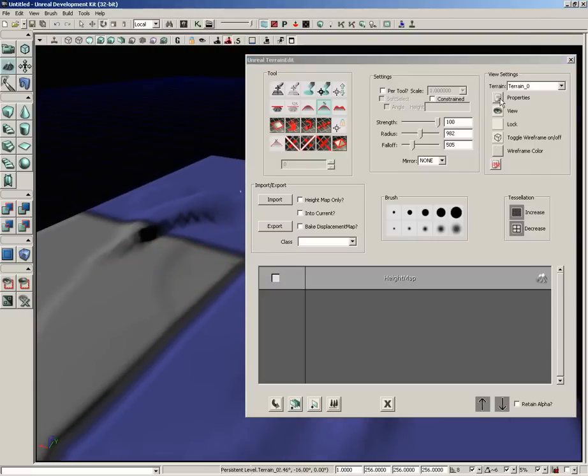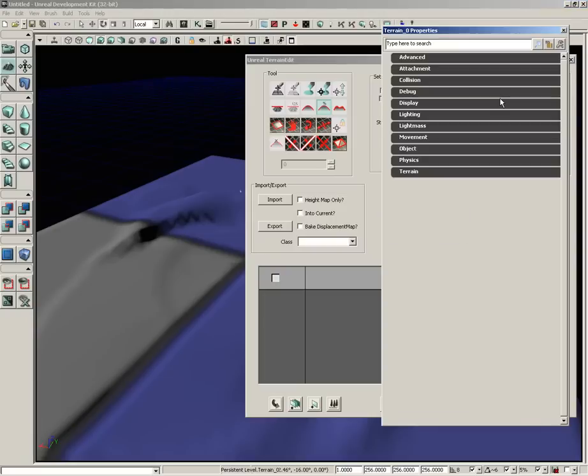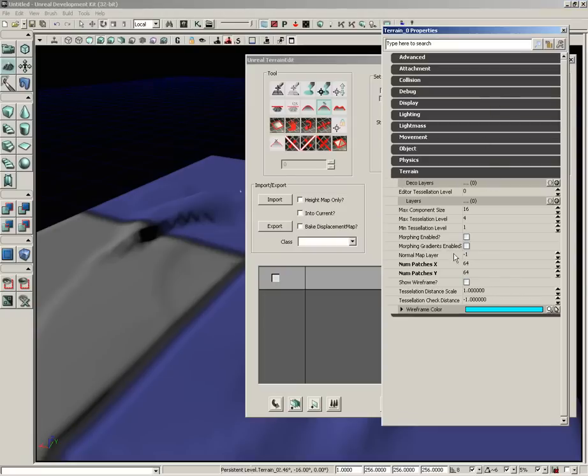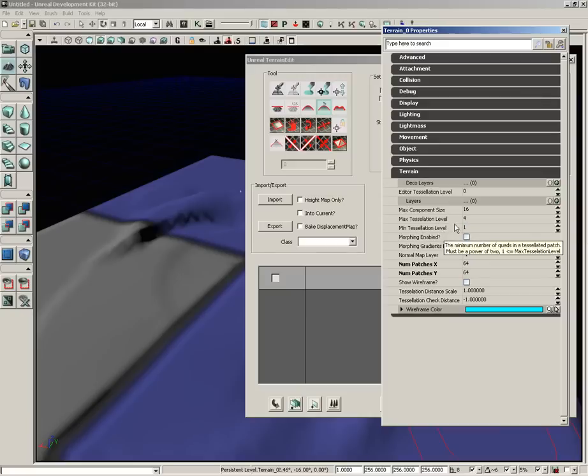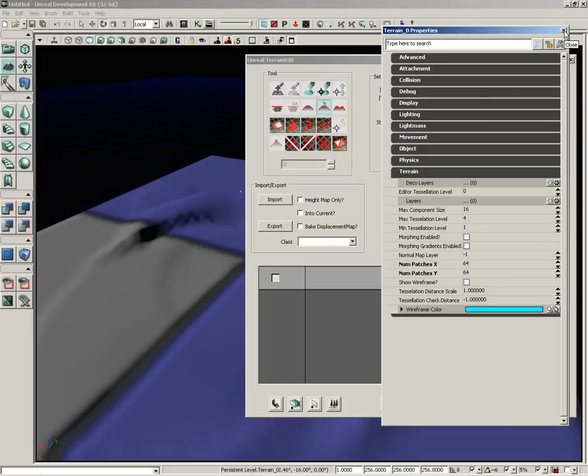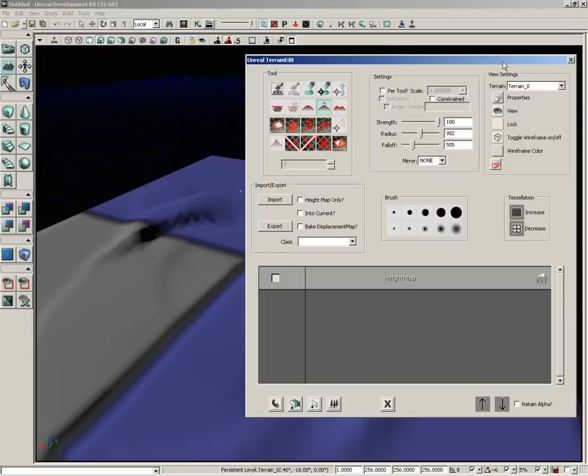You also will have the properties of your terrain. If we open this up, we can expand terrain at the very bottom. There are several different settings here. And there's one in particular that I really want to point out right away. And that is Morphing Enabled. And this is off by default. But I just want to show you what it does.